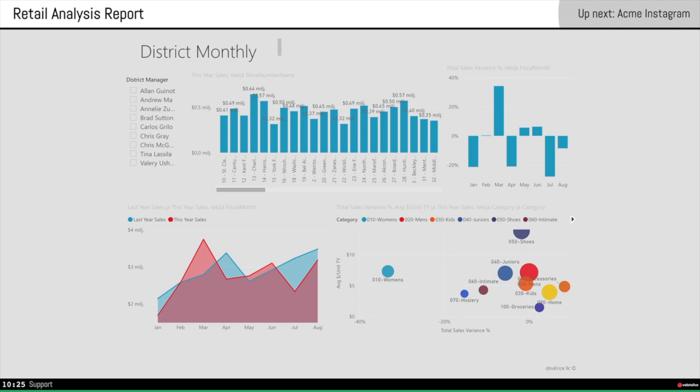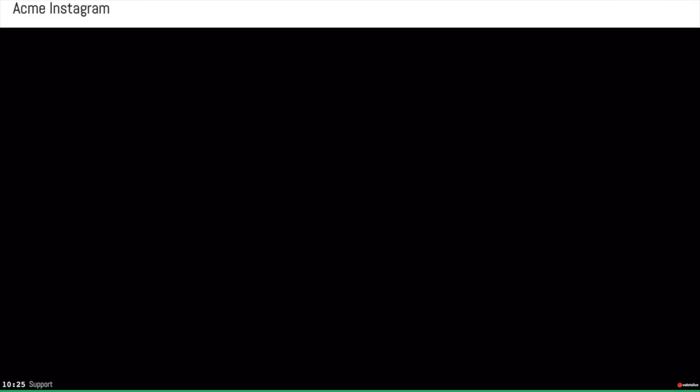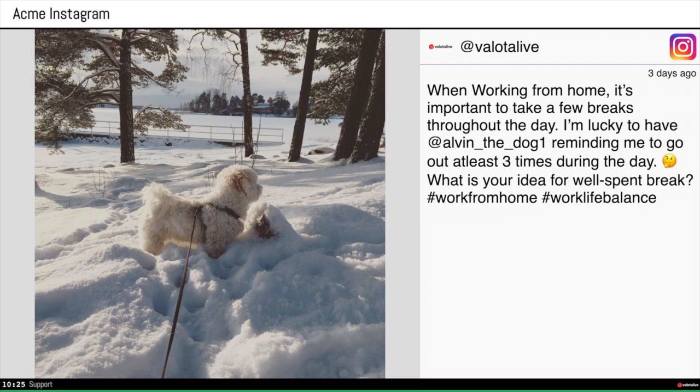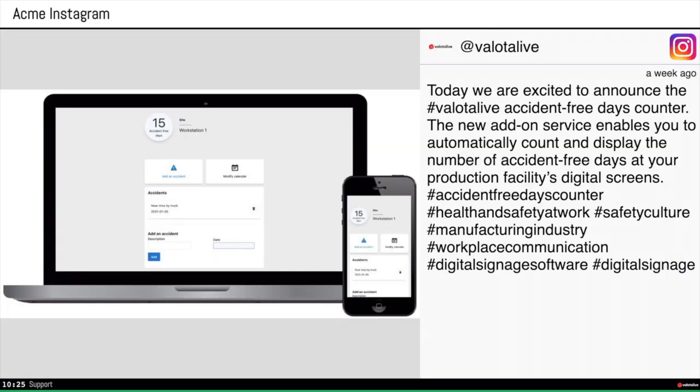And it says up next our Instagram app will be on like so. And as you can see on the lower part of the screen you have the status bar. The green line says that we are online. We have the clock. We have the display name there.